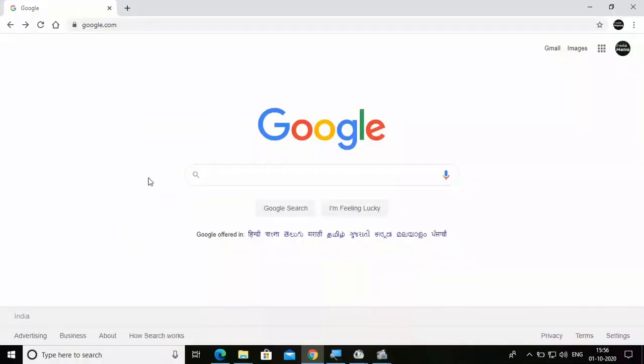The first thing you have to do is open a web browser — whichever web browser is available. After opening the web browser, go to google.com. After opening Google, log in with your Google account. Make sure that you are logged in with your Google account.